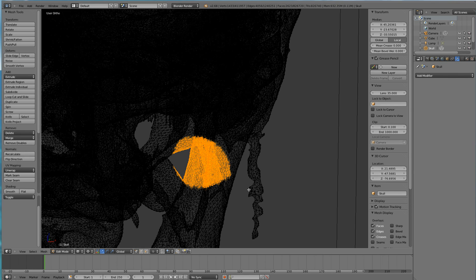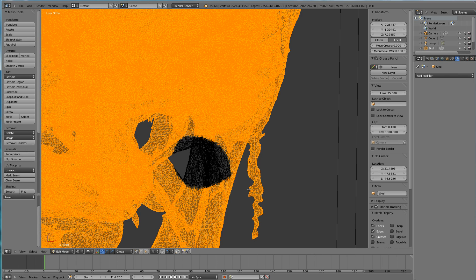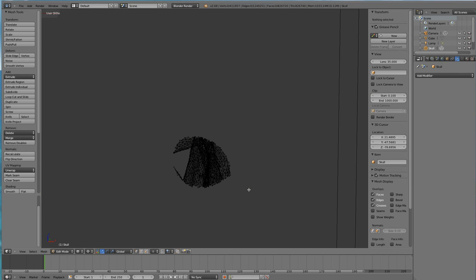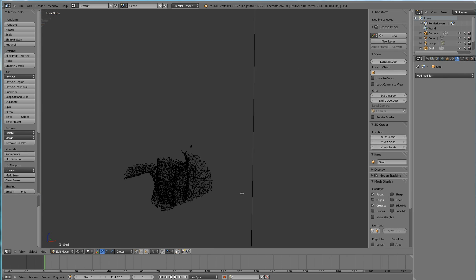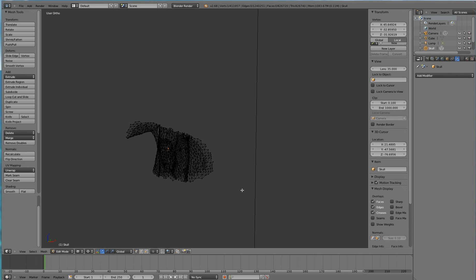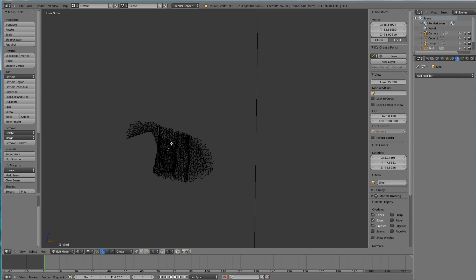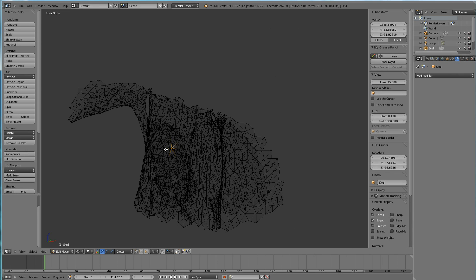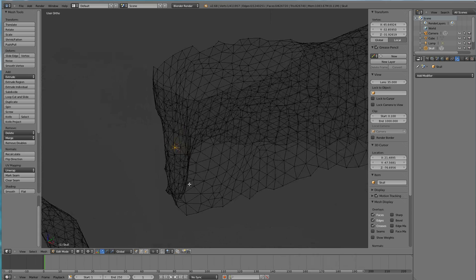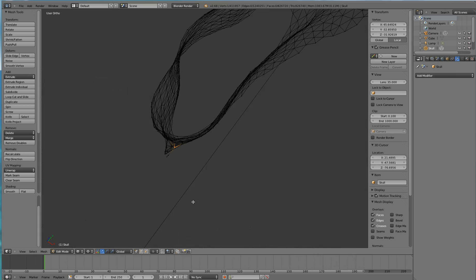Next, I'm going to hit Ctrl I to inverse my selection and finally hit the H key to hide all of the mesh that I do not want to have to visualize right now. All that additional mesh is just going to get in the way. So I hit Ctrl Shift Alt M to highlight that non-manifold mesh element.